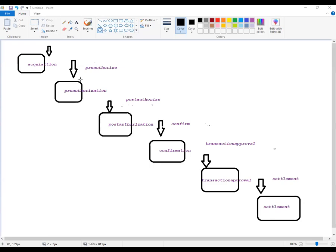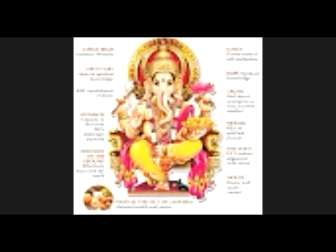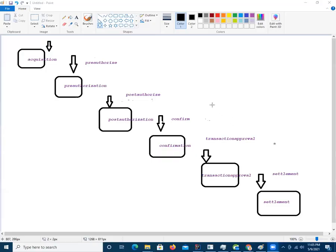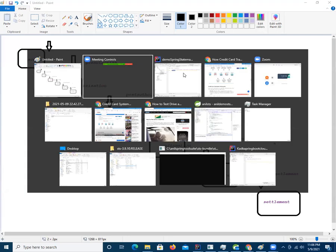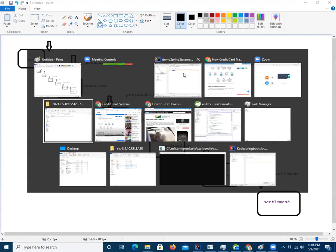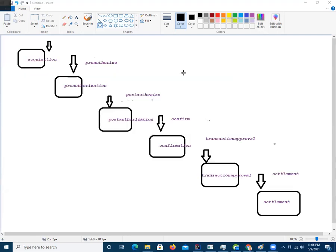We have acquisition, pre-authorization, post-authorization, confirmation. So, I want to show this simultaneously to you. That's why I want to do screen switching.